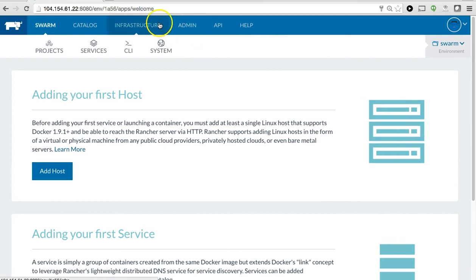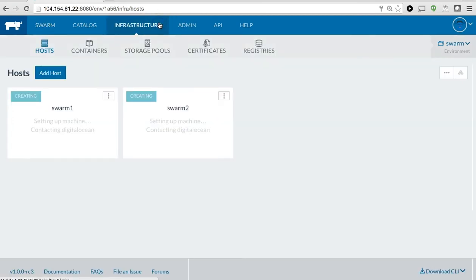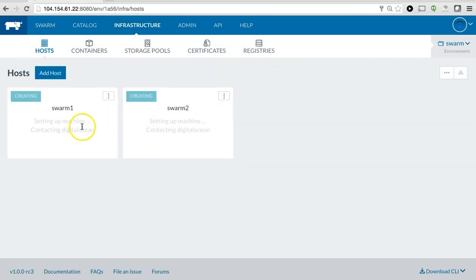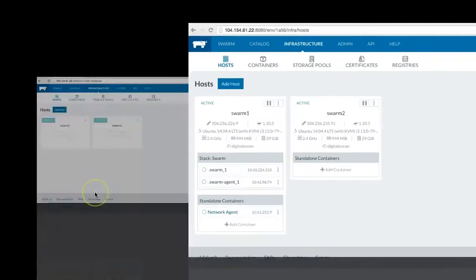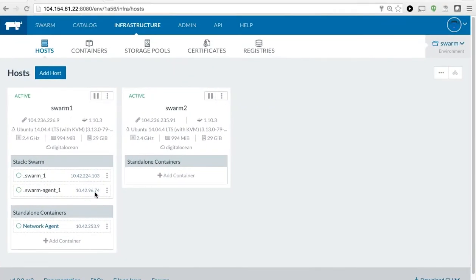Now, if I click the Infrastructure link, you should see two Swarm hosts being currently set up on DigitalOcean. Now that I have two hosts up and running, you can quickly see that Rancher has automatically deployed the Swarm cluster.